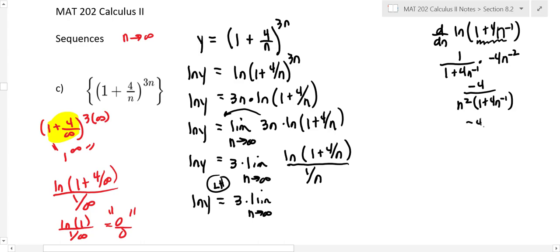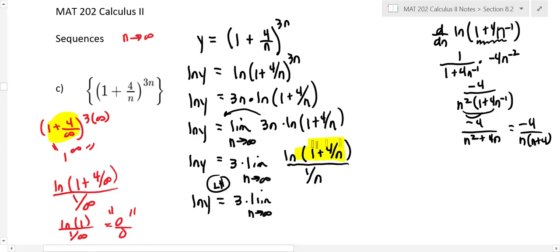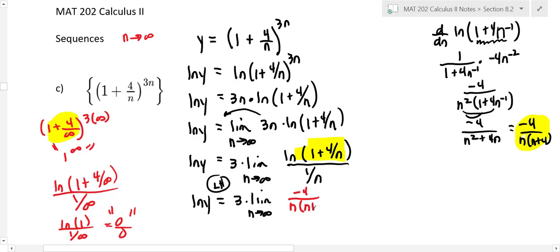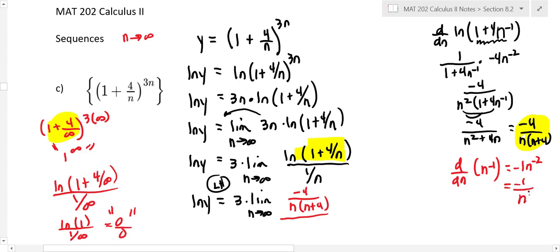Multiplying that out: negative four over n squared plus 4n. Factoring out n gives n times n plus four, so the numerator derivative is negative four over n times n plus four. The derivative of one over n, written as n to the negative one, is negative one times n to the negative two, which is negative one over n squared.